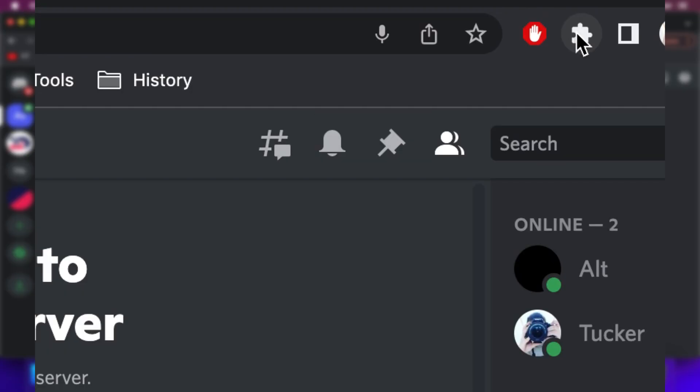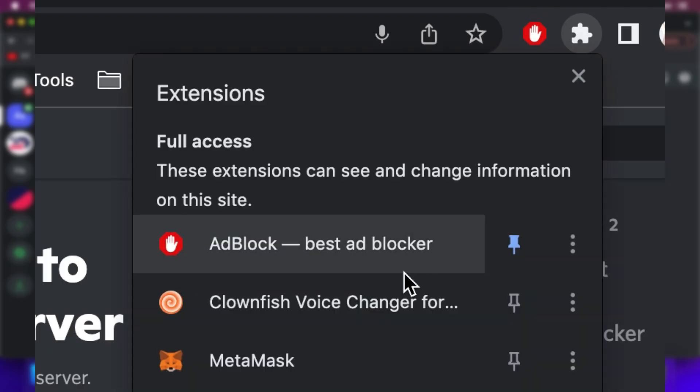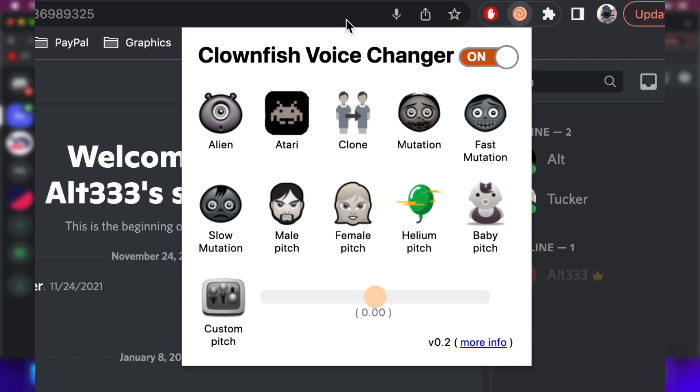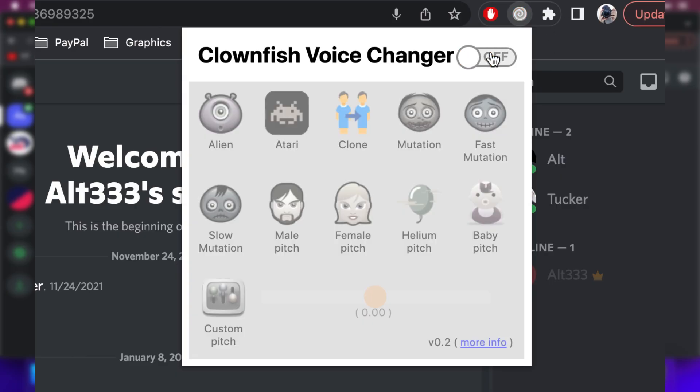As you can see, it's just going to take a moment to reload. To change the effect, all you need to do is press on the extension puzzle piece, click on Clownfish again, and as you can see we can then change it to Atari or Clone. You can literally do any of these you like. Once you're finished with it, just turn it off.